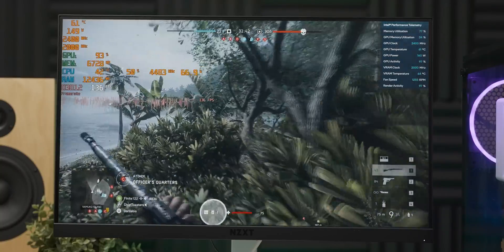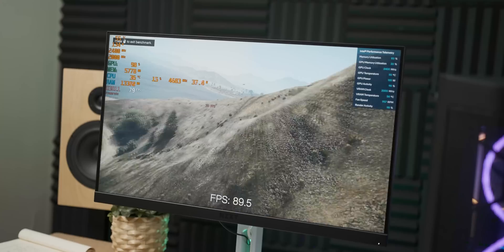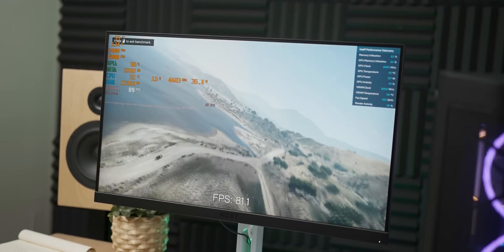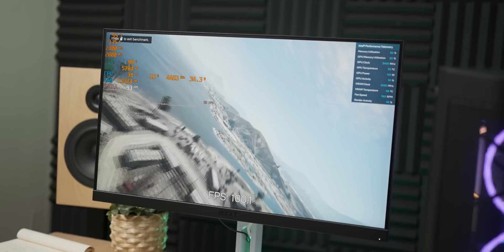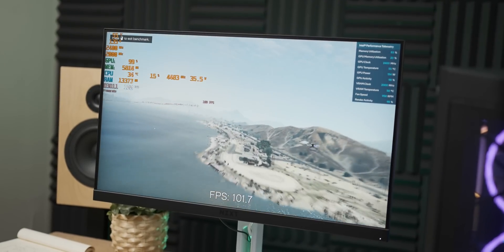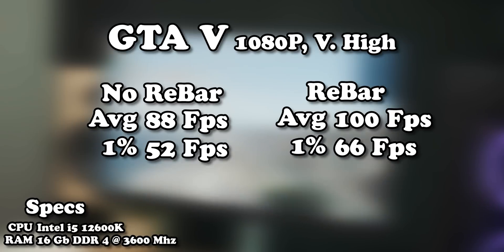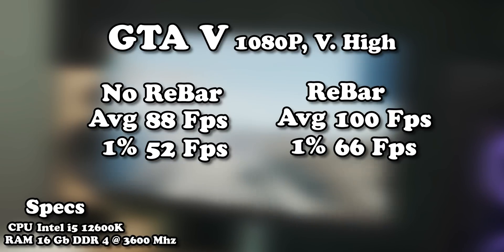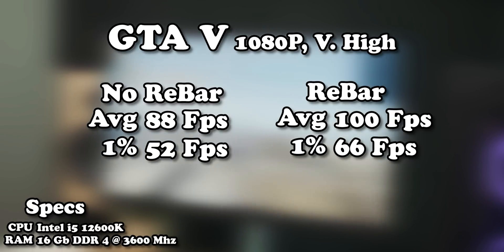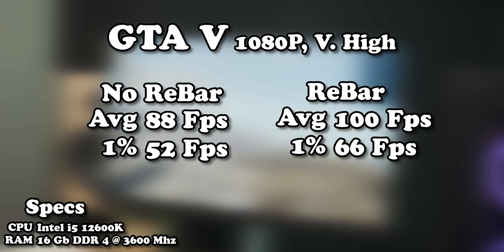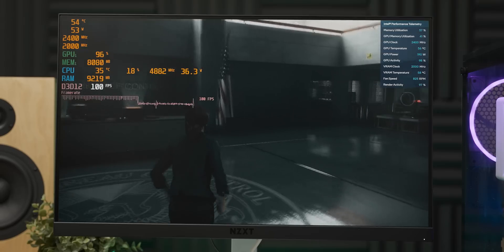What about some other games? GTA V was another one that didn't perform as well as expected. Turning on rebar does give you a bit more frame rate, but it doesn't make nearly as big a difference as it did with Battlefield V.